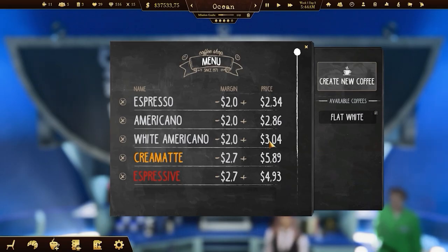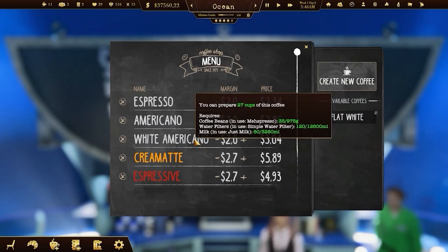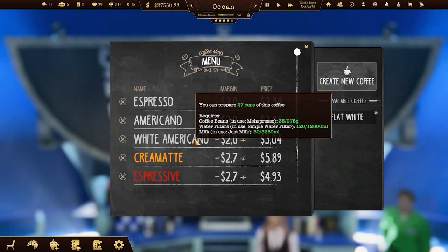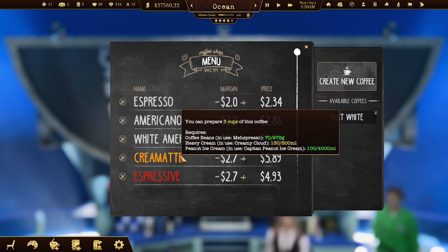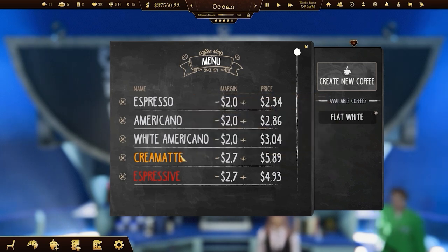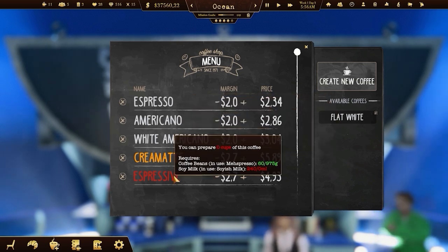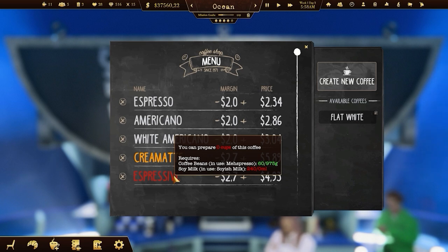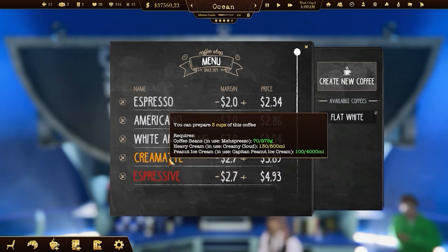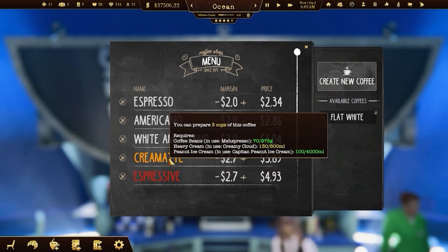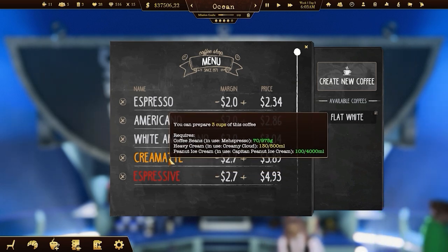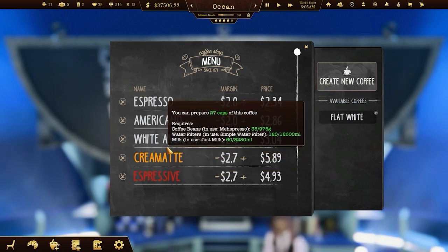To make and sell coffee to your customers you'll need to have the right supplies on hand. Hover the cursor on the coffee recipe and check the highlighted ones to see if you need to order some additional supplies.